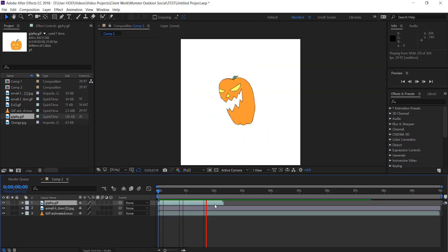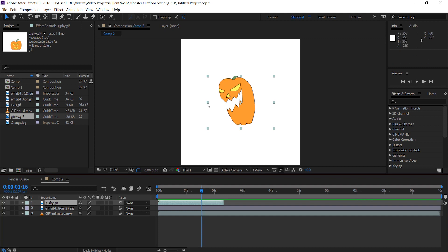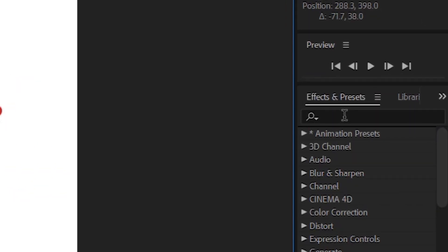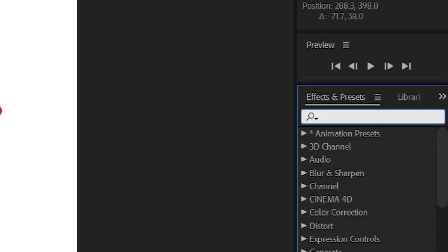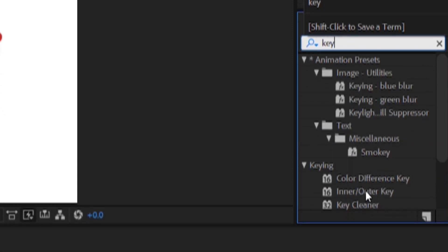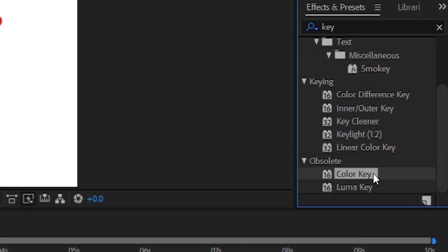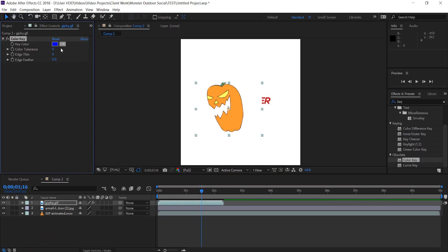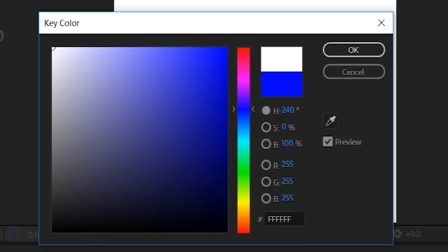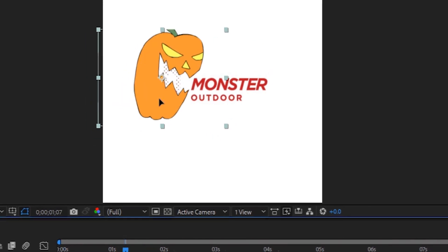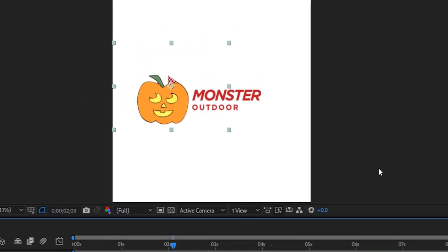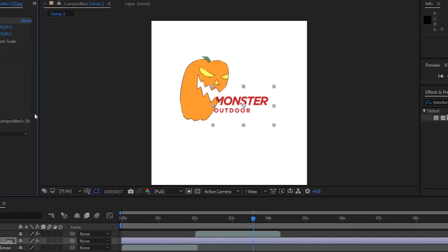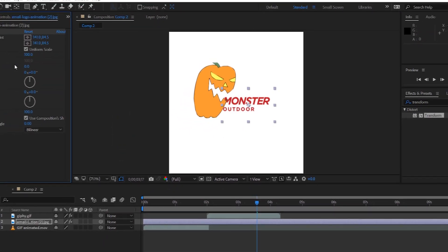We're gonna add the pumpkin. The pumpkin comes with a background so to get rid of it I'm going to search in the effects and presets panel for color key. So if I just type key and scroll down to color key I can click and drag this into the layer. Now you can key out the color white making the GIF transparent. Now you can flip it and align it where I want it to be.